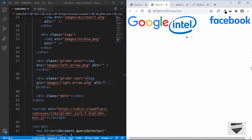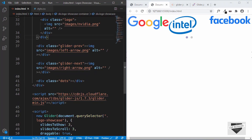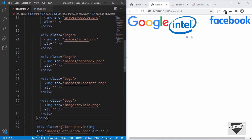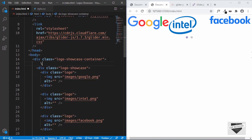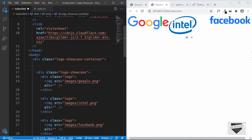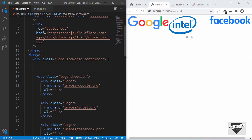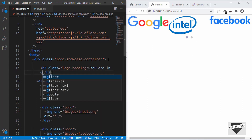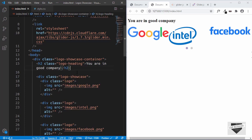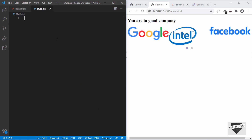The next and previous arrows are showing but not styled properly, so we need to style them with CSS. Before that, let's create a heading. Inside the logo-showcase-container, we'll create a heading with a class of logo-heading and type 'You are in good company.' That's it for the HTML. Now let's go to our CSS and style this page.